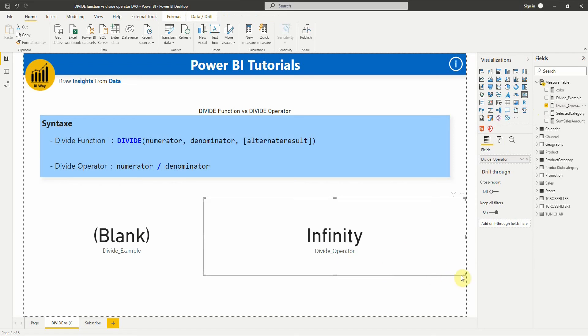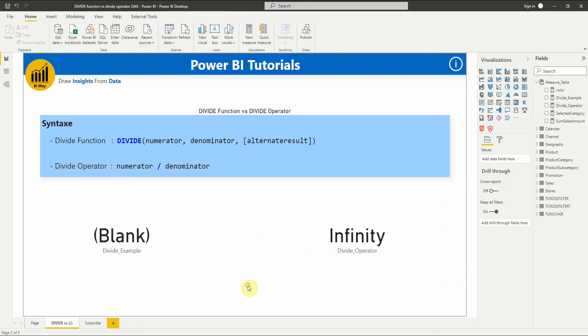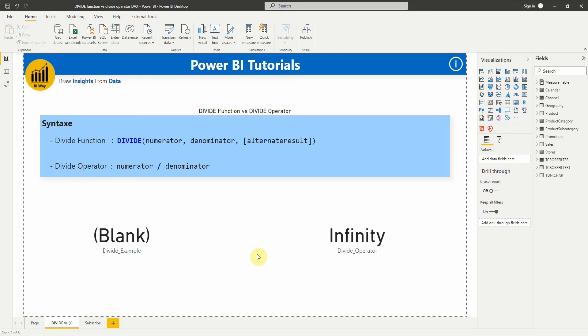As you can see, we get the value infinity. So it is recommended to use the DIVIDE function whenever the denominator is an expression that could return zero or blank. But if the denominator is a constant value and you are sure it will not be zero or blank, then it is recommended to use the divide operator to avoid unnecessary testing.